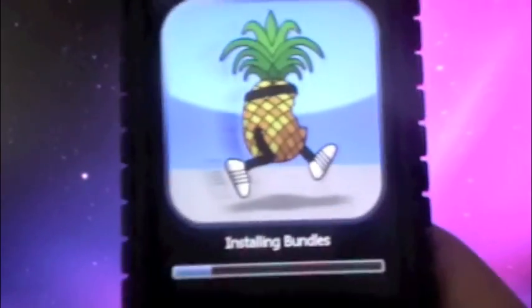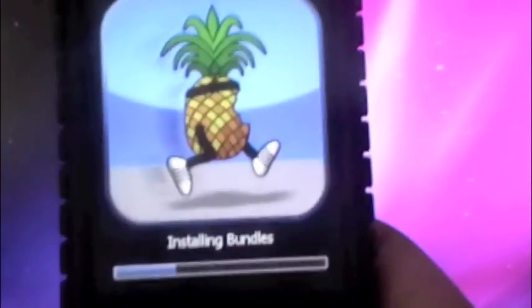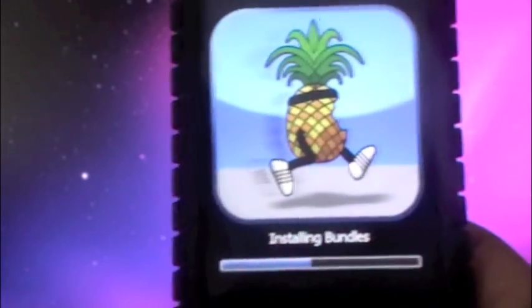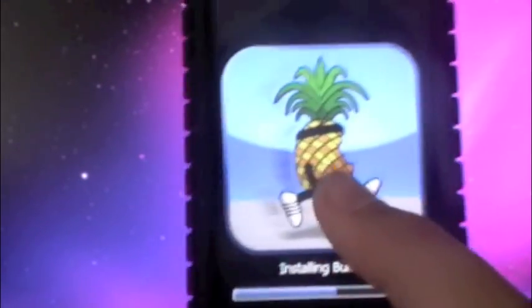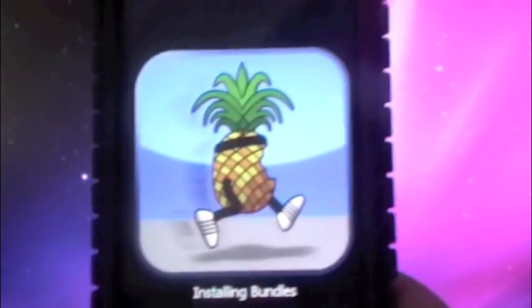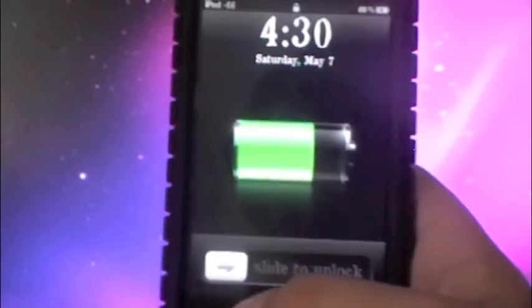Once that part is finished, it should look like this. Installing custom bundles. There should be a little pineapple guy with legs. It should be rebooting now and I'm going to meet you when it is finished.